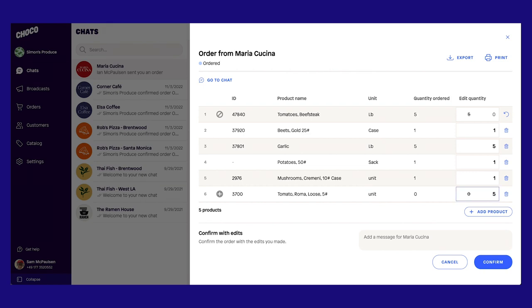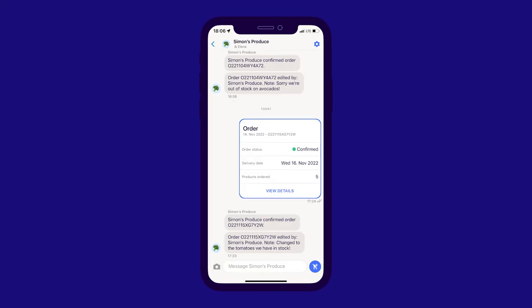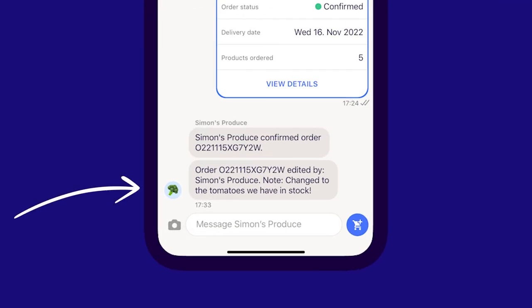After making any necessary changes, you can write a custom message and click Confirm to send to your customer. They will see your message and edits within the Choco app and can respond as needed.